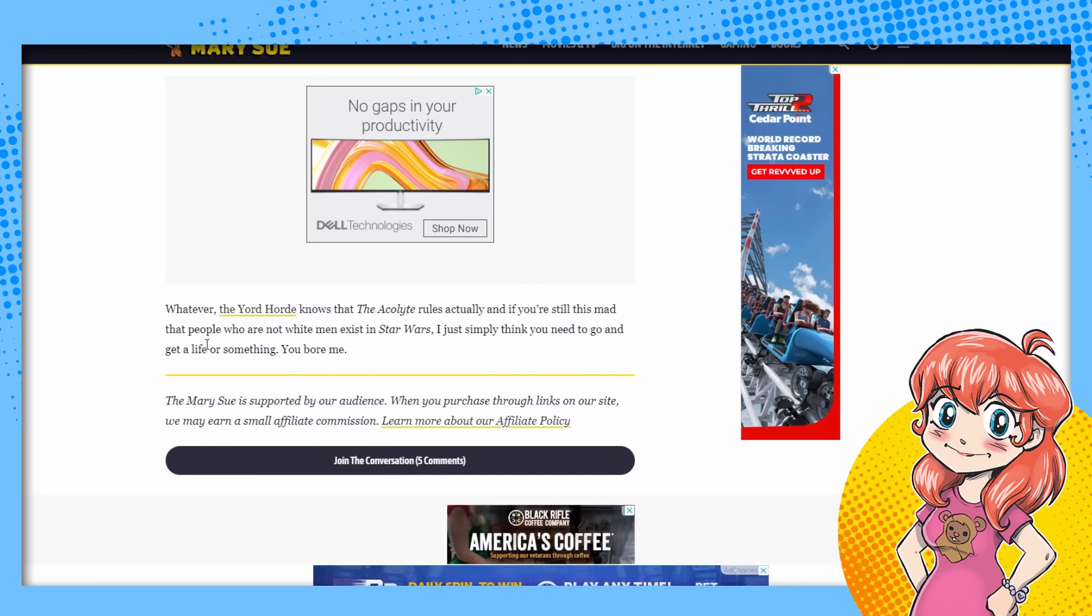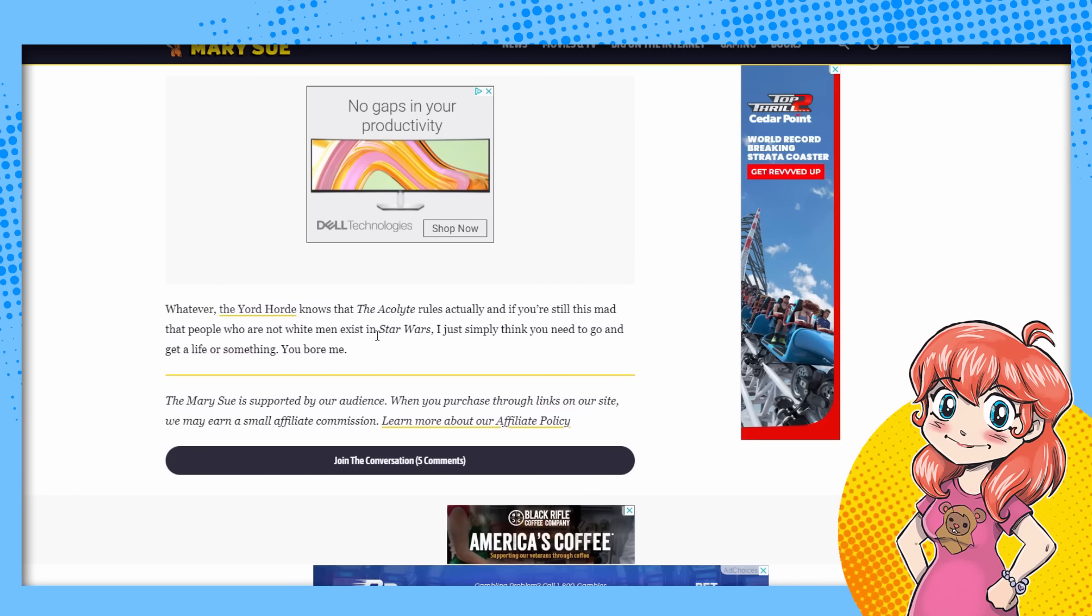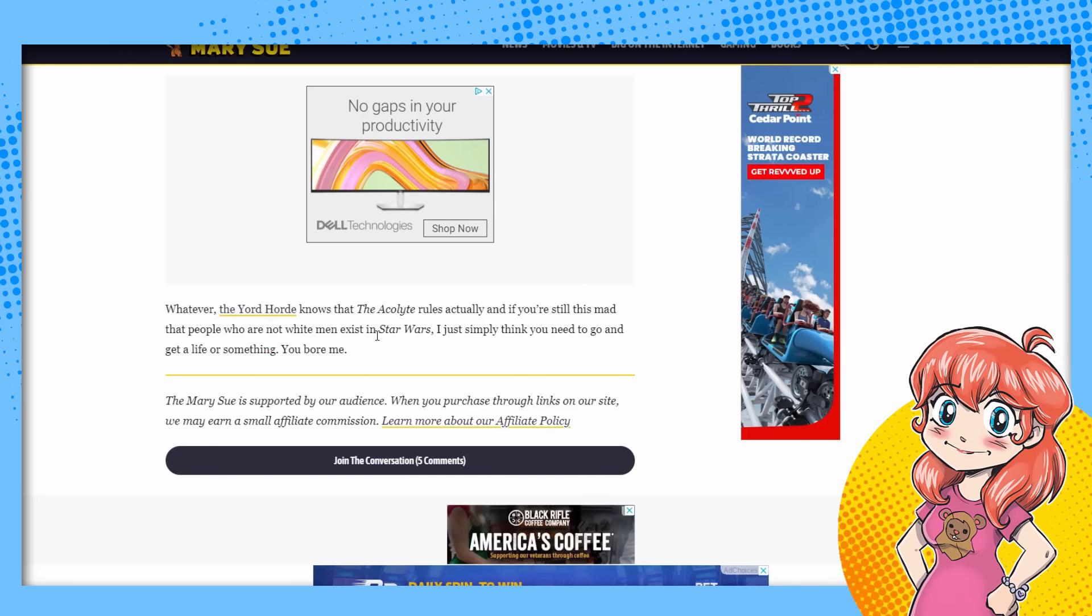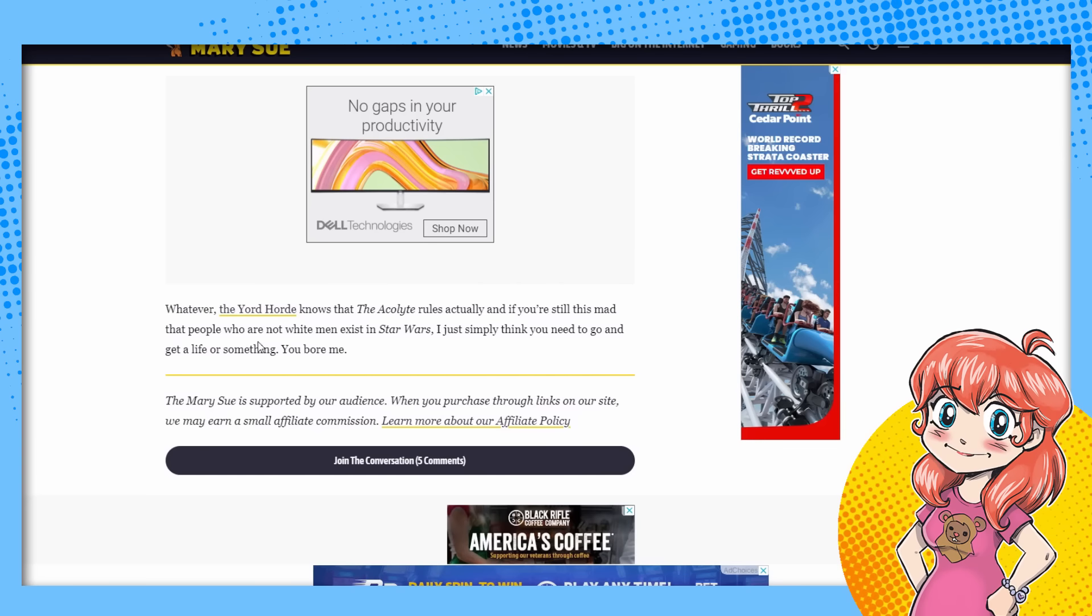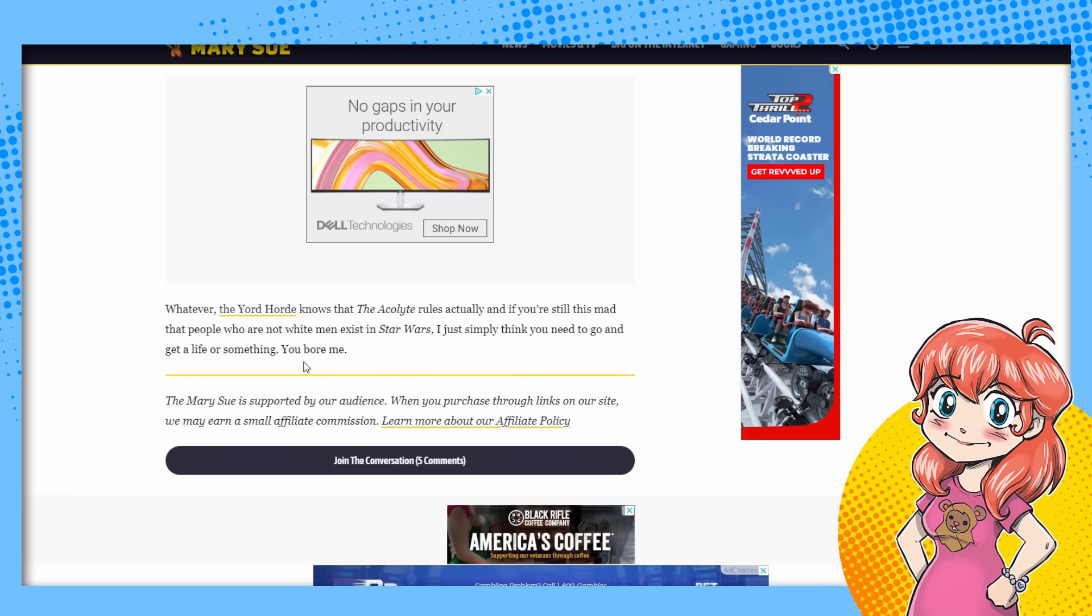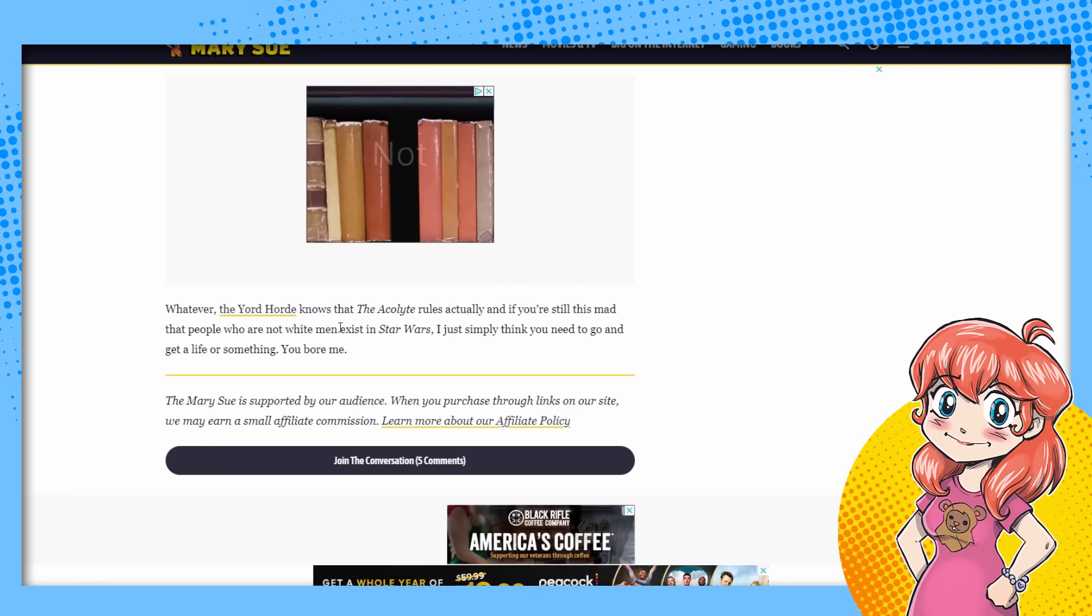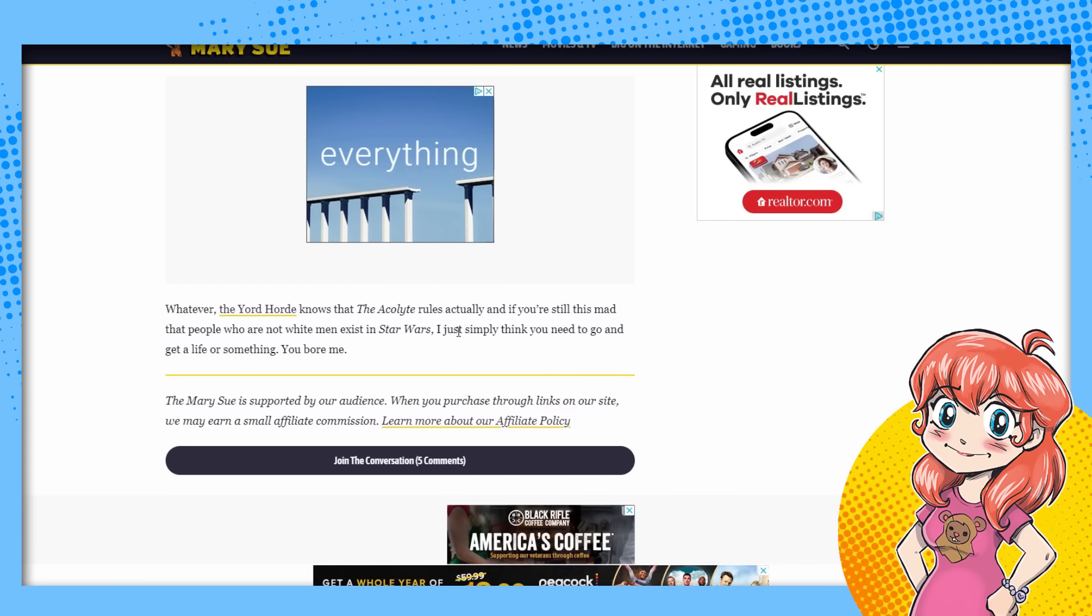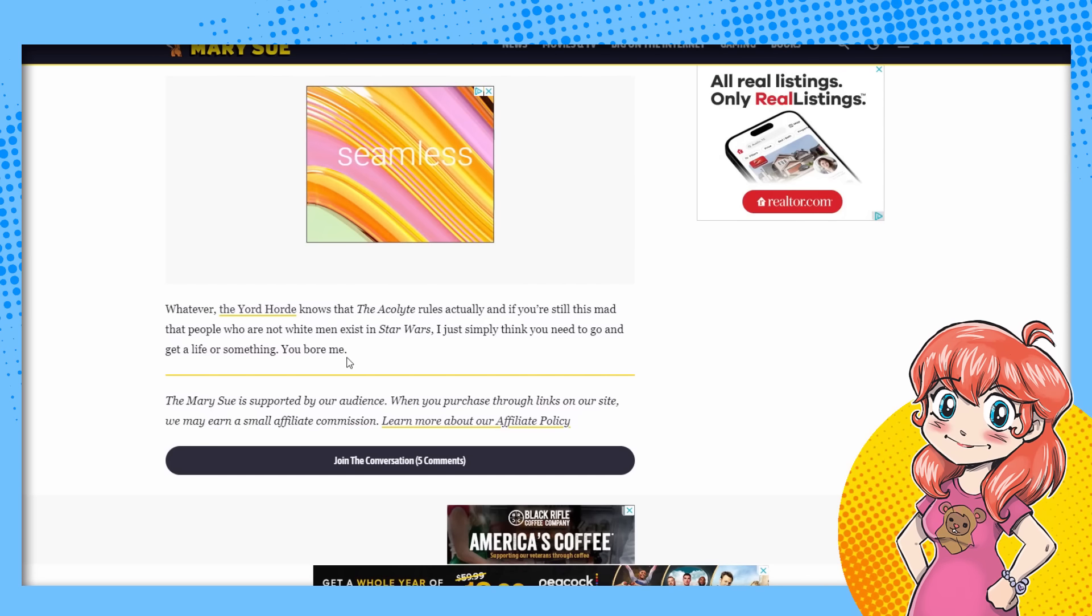But a lot of people review boosting it as well. But again, it's this is neckbeards. Whatever the Yord horde knows The Acolyte rules. And if you're still this mad that people who are not white men exist in Star Wars, can you have an argument, Rachel, without blaming it on white men all the time? Why are you such a racist misandrist? Why do you hate white men so much? Why are you such a bigot?